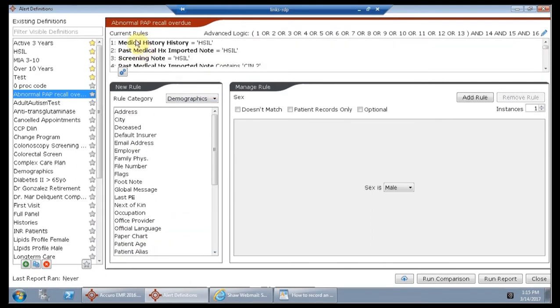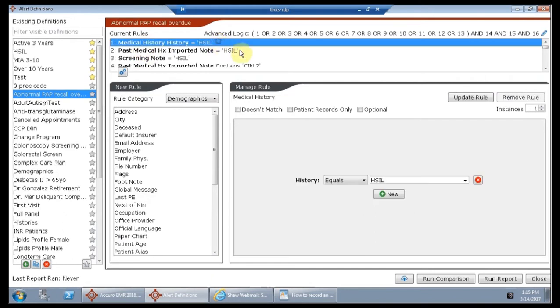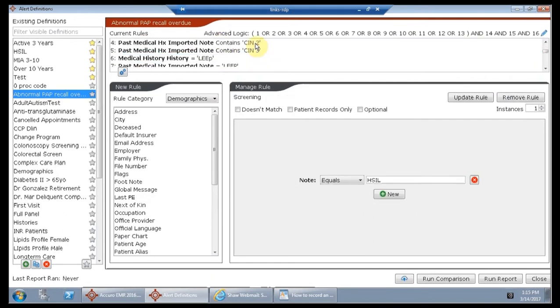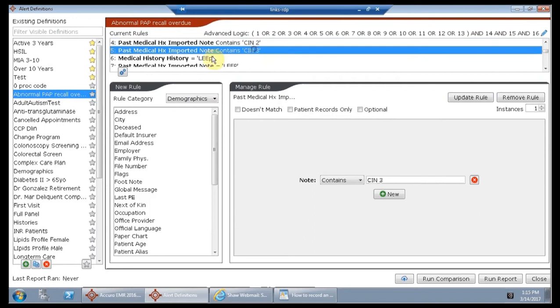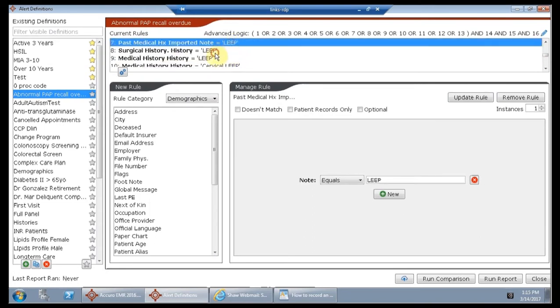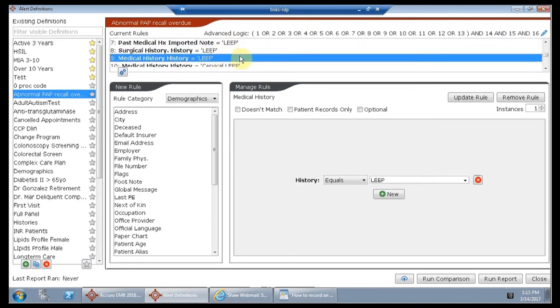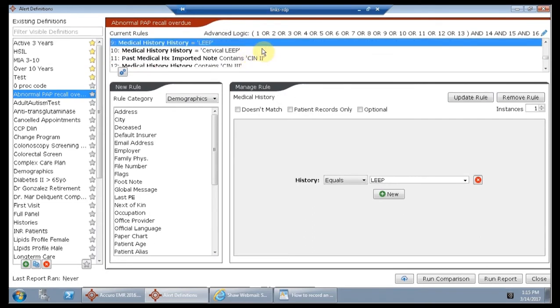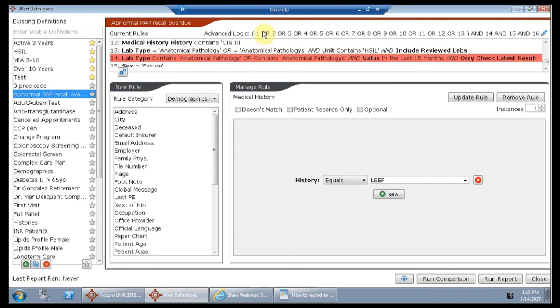Then we went through and we said, where are all the different possible names that this lab result has ever been called, and where are all the different possible places we have stored it in the past in our EMR, previous EMR, current EMR.